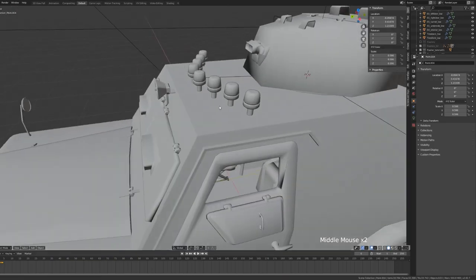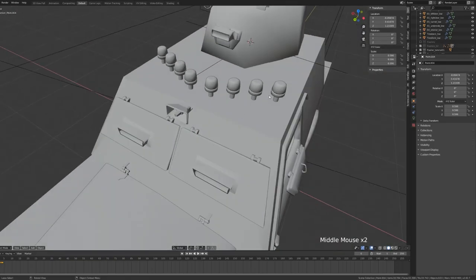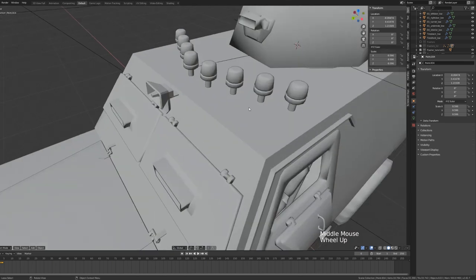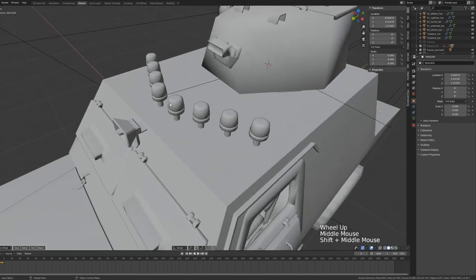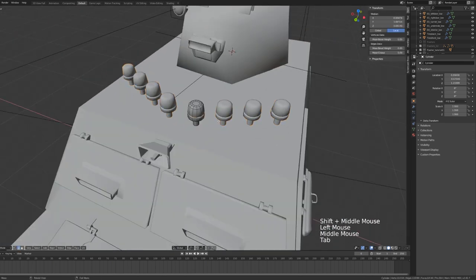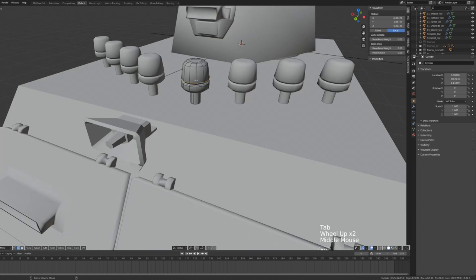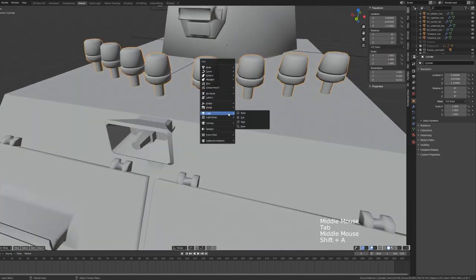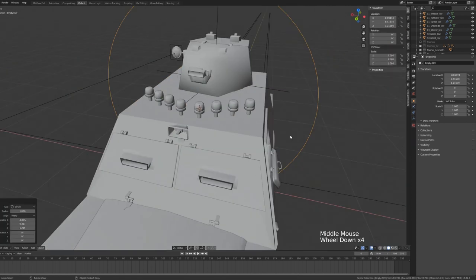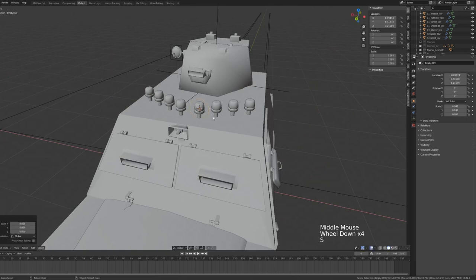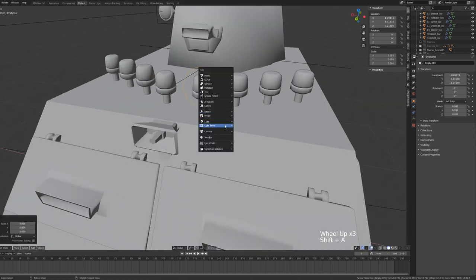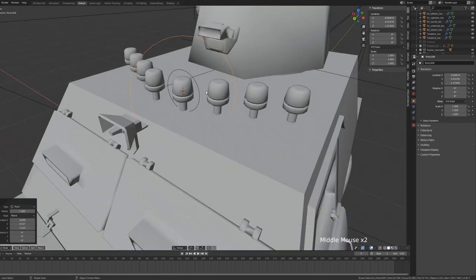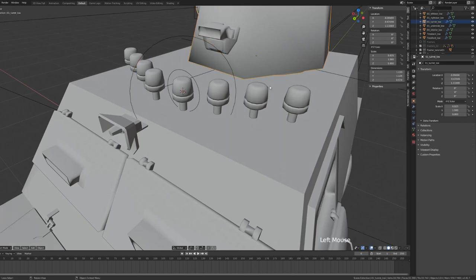For our second set of lights, I want our light to alternate between a start and end point. To do this, we're going to select our object, go Shift-S, cursor to selected, back to object mode, add in an empty object. I'm using a disk here just as a placeholder. It doesn't really matter right now. For our light, I'm going to be using a point light.